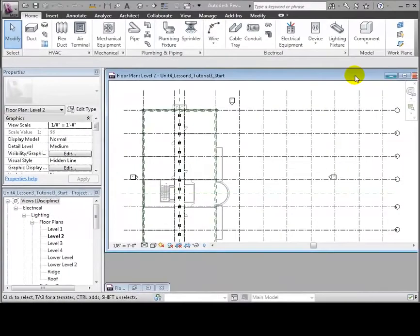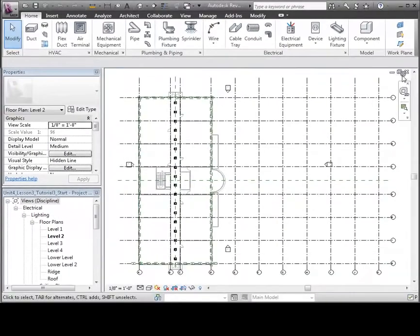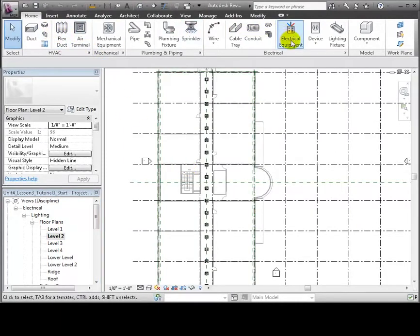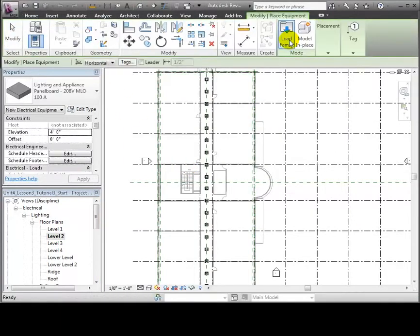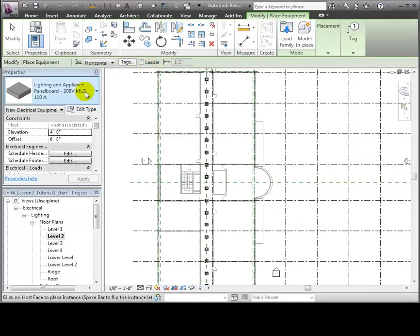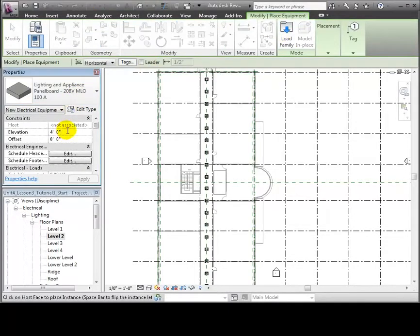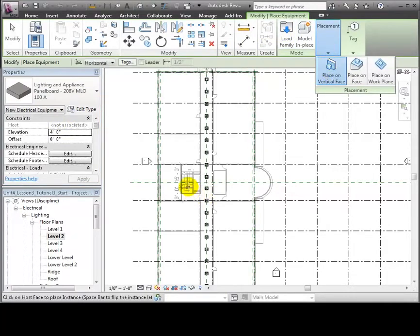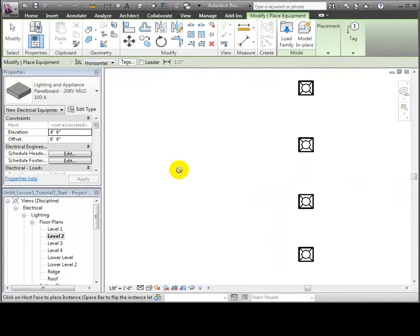We'll open the Level 2 floor plan in the lighting section of the browser, then open the electrical equipment tool in the Home tab. We'll use the selected Electrical Panel Board Type and use the Place on Vertical Face option to place this panel on a wall in the utility room near the stairwell. Let's zoom in on the wall and place the panel on the left side.